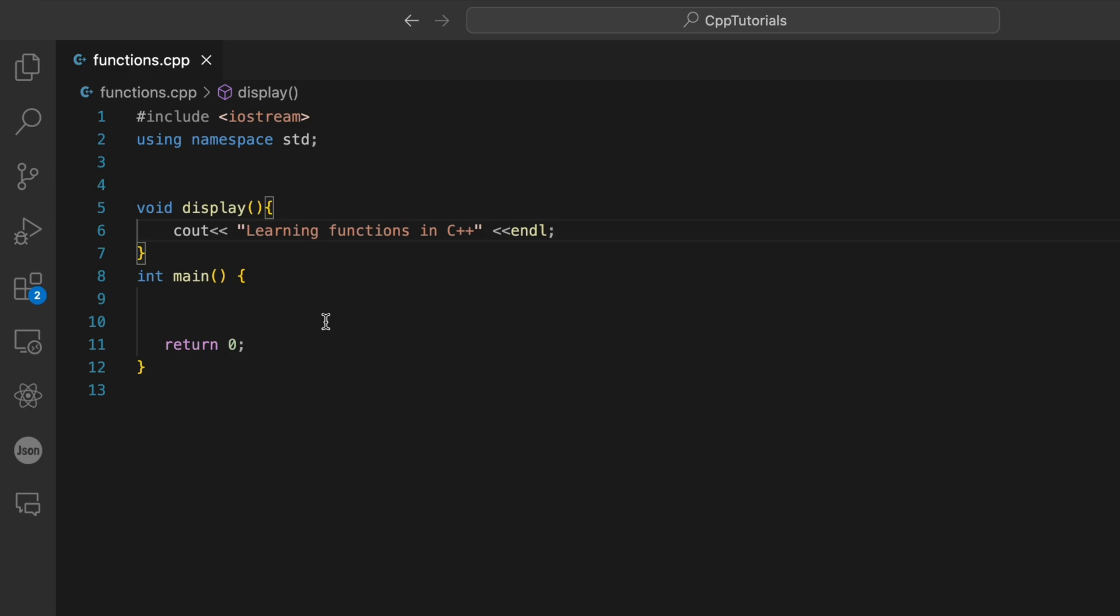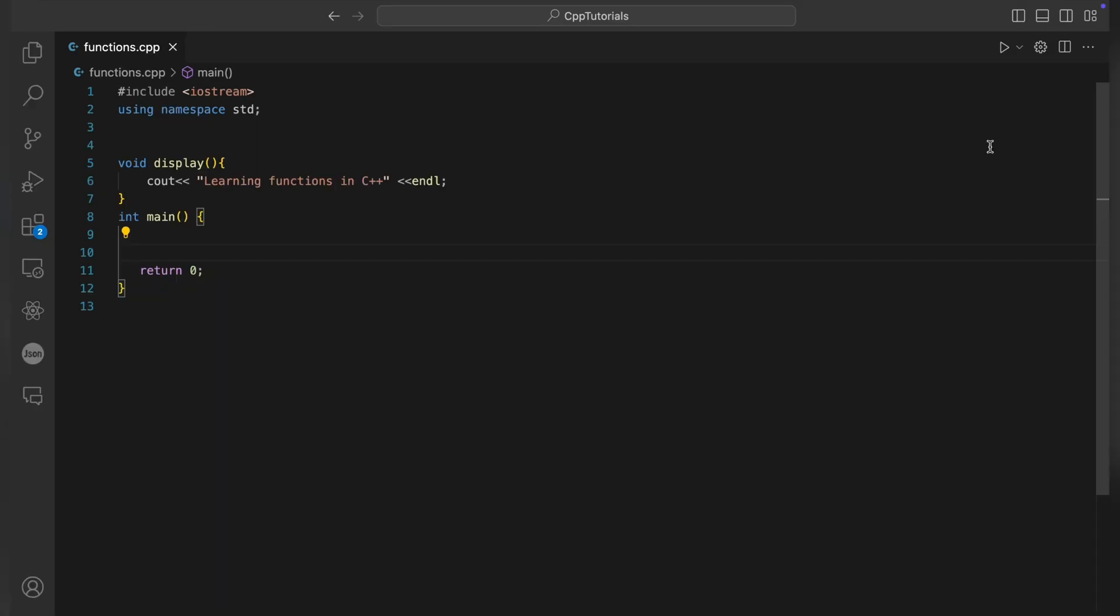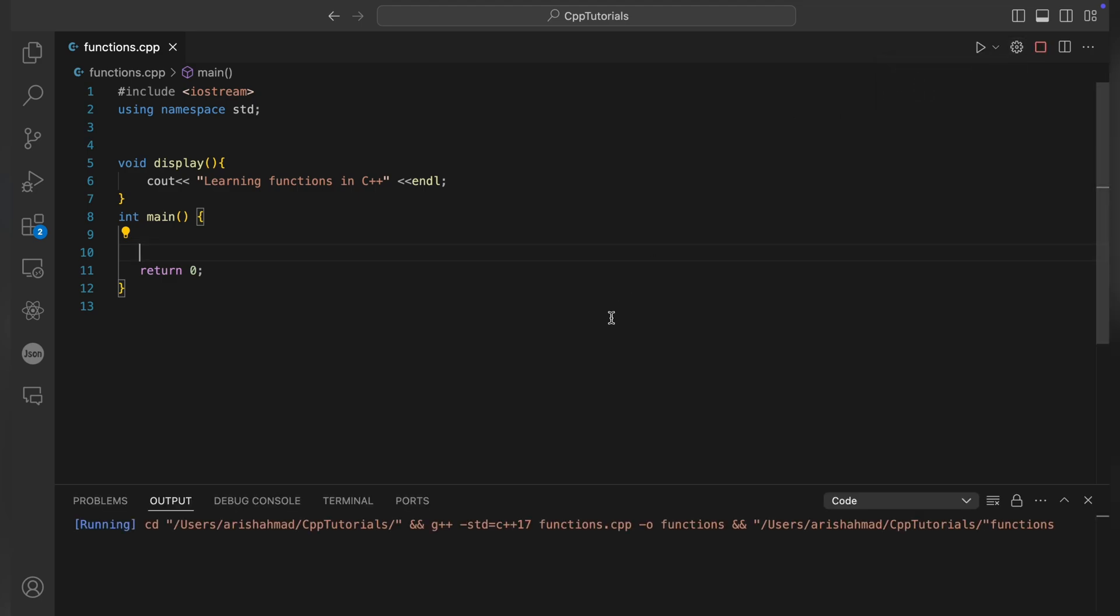If we want to use this display function, we have to call this function in main. If you don't call it, then the statements inside that function will not be executed. To demonstrate that, I'm not going to call this function. Let's save and run this. You can see we got nothing because we haven't called this display function in our main function.